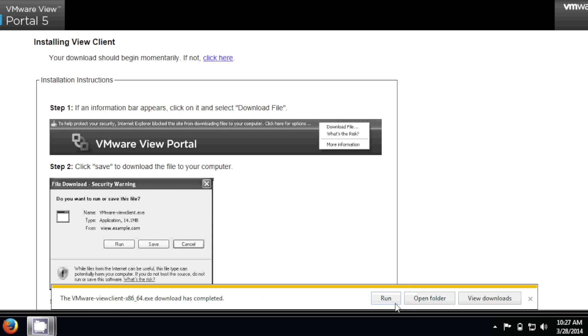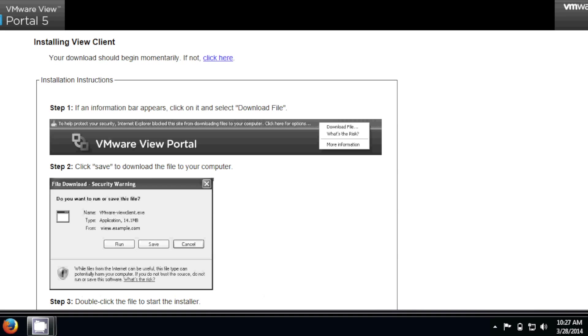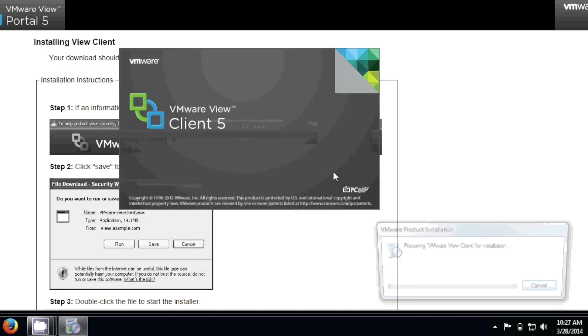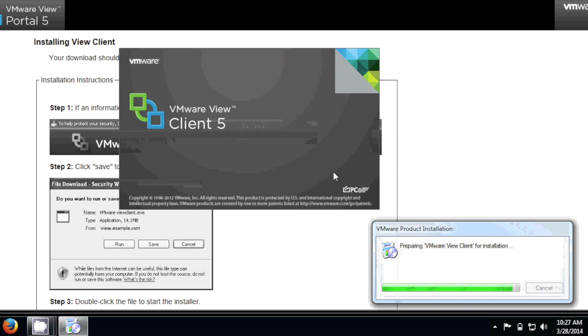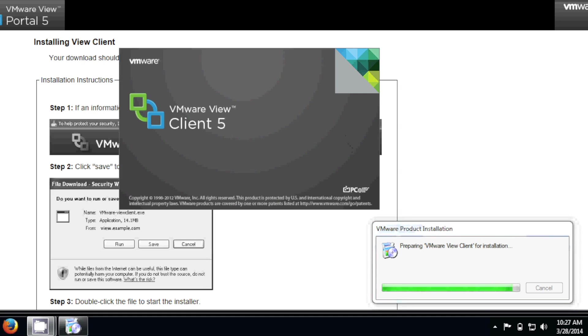Alright, so the download's complete. And I'm going to hit Run. Yes. And this takes a little bit for the wizard to come up.